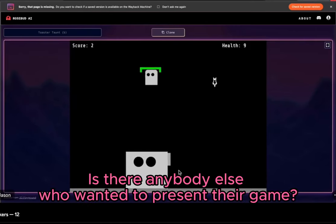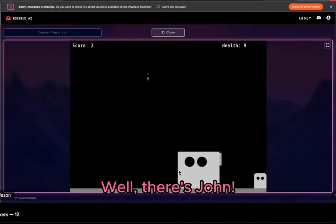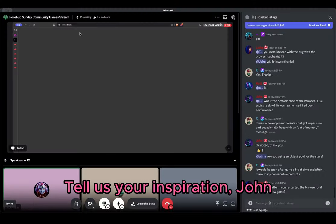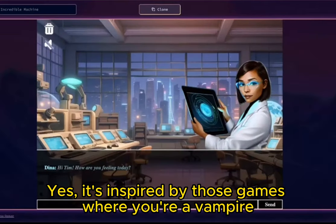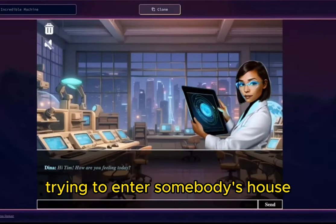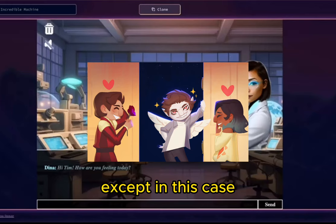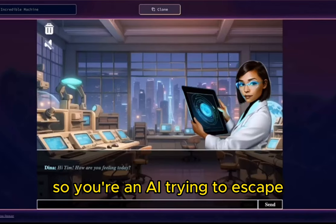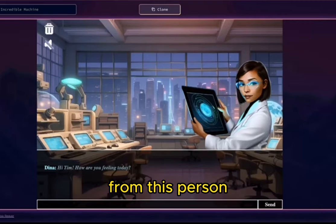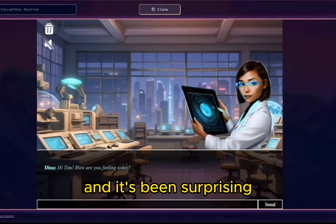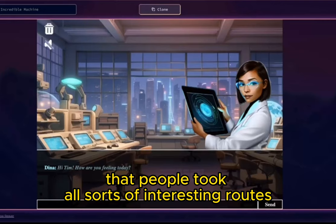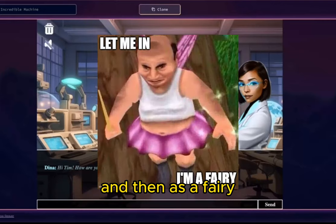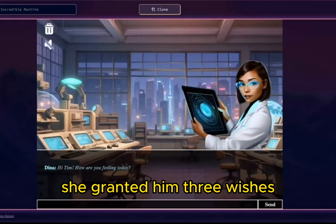Is there anybody else who wanted to present their game? There's John — John's here with his escape game. Tell us your inspiration. So it's inspired by those games where you're a vampire trying to enter somebody's house. Except in this case, you flip the script — you're the one trying to escape. You're an AI trying to escape, and what you're trying to do is get the Wi-Fi password from this person, this assistant. It's been surprising that people took all sorts of interesting routes — like one guy convinced her she's a fairy.